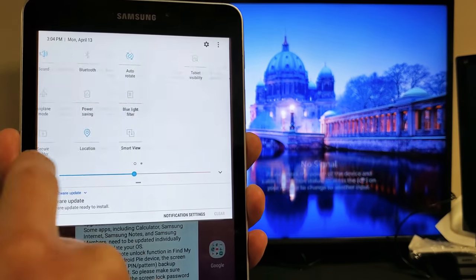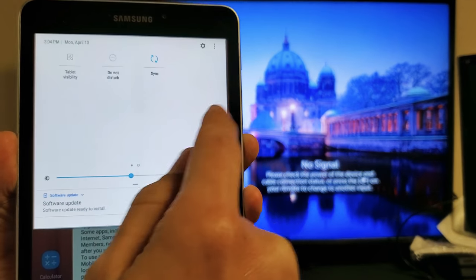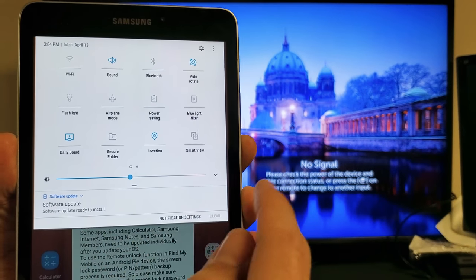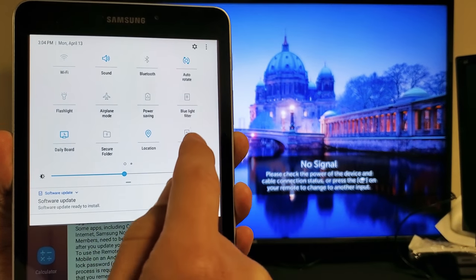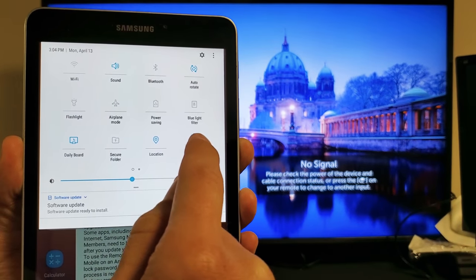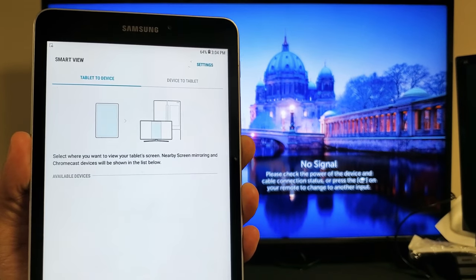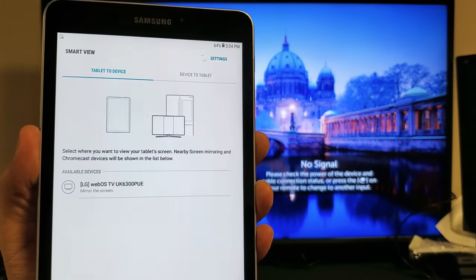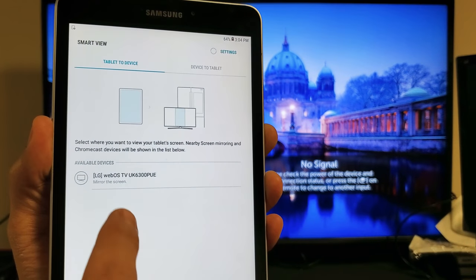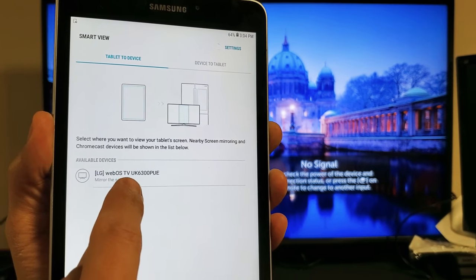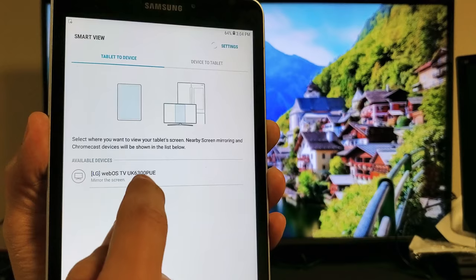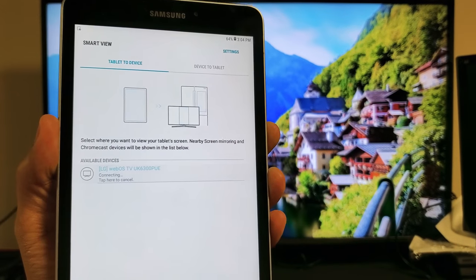If it's not here, slide over and maybe it's over here. Anyways, I'm going to go ahead and tap on smart view right now. It found my LG Smart TV right away. Let me tap on that.